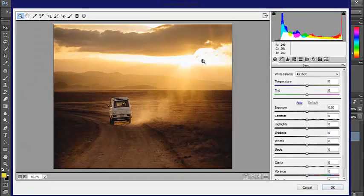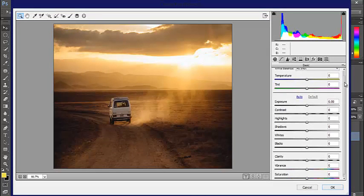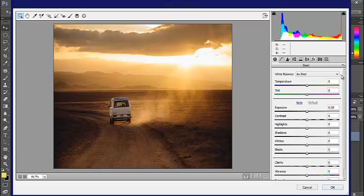Now that we're in Camera Raw, you can see on the right-hand side the different settings you can use to edit your picture. First, we'll start with brightening up the sun a little bit.